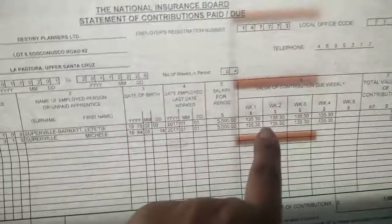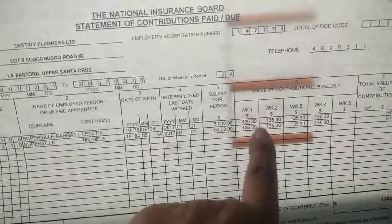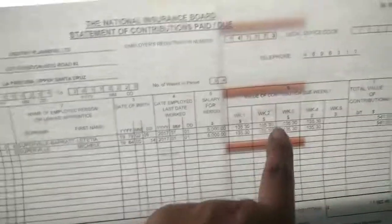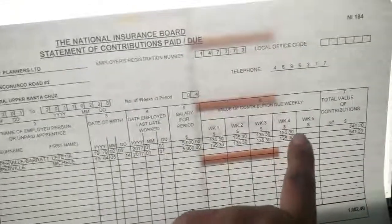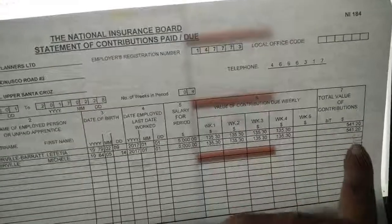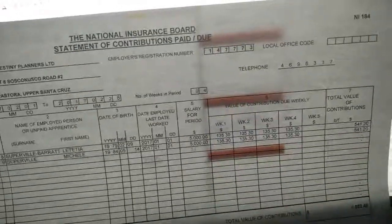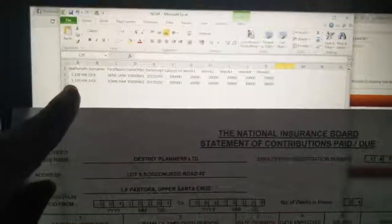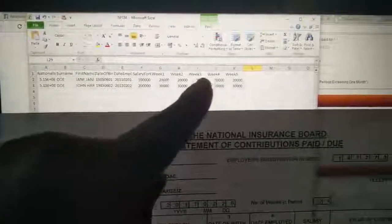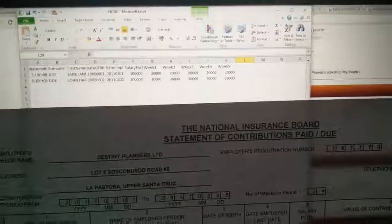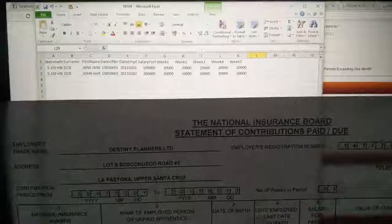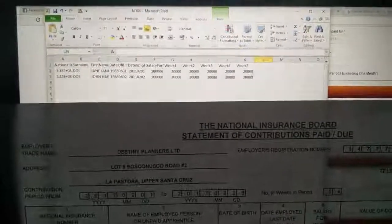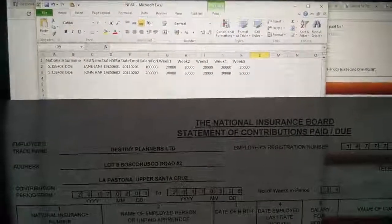The contribution for week one, two, three, four, and the total value. That is the same information that will go here. So you see, they're just making it simpler and easier for you.